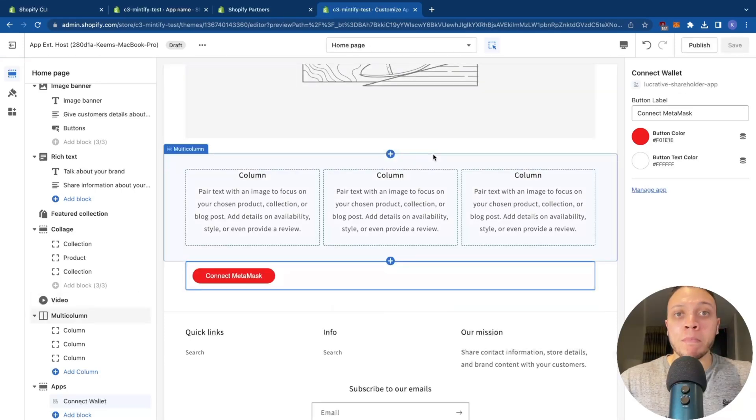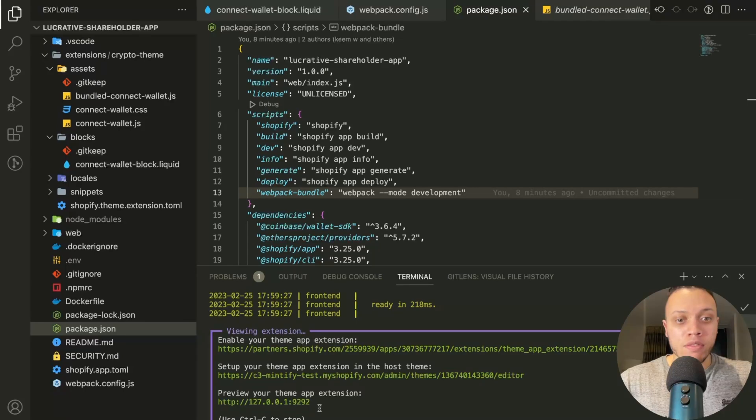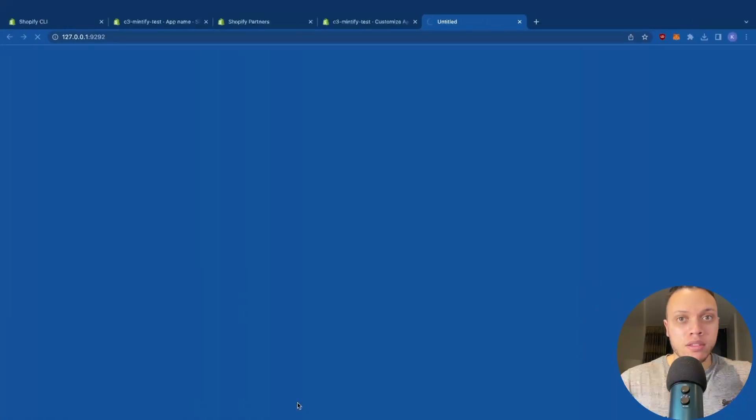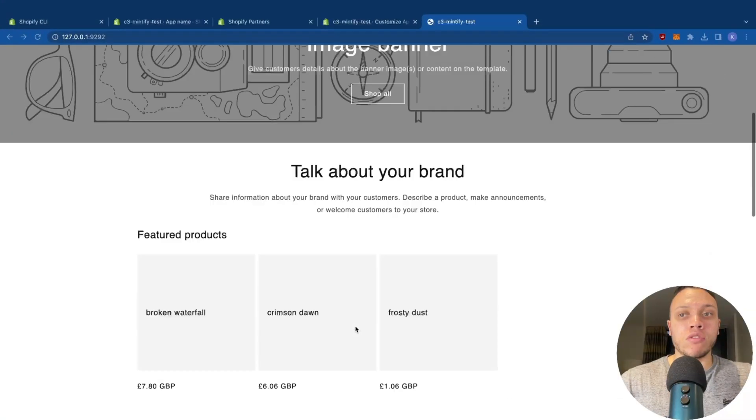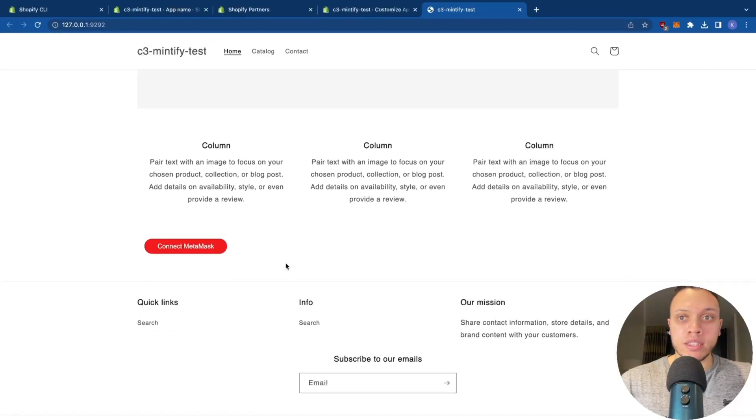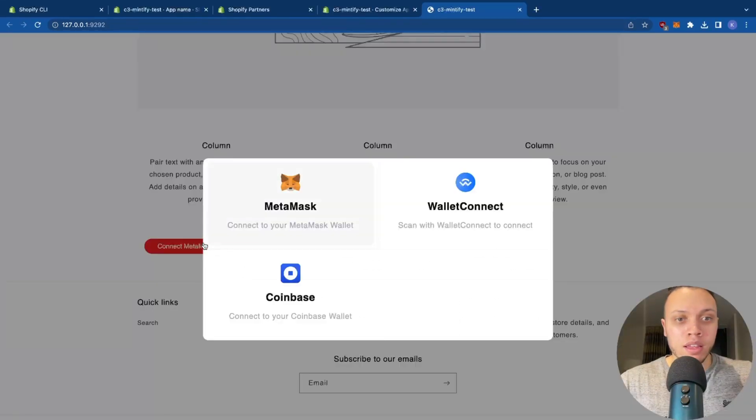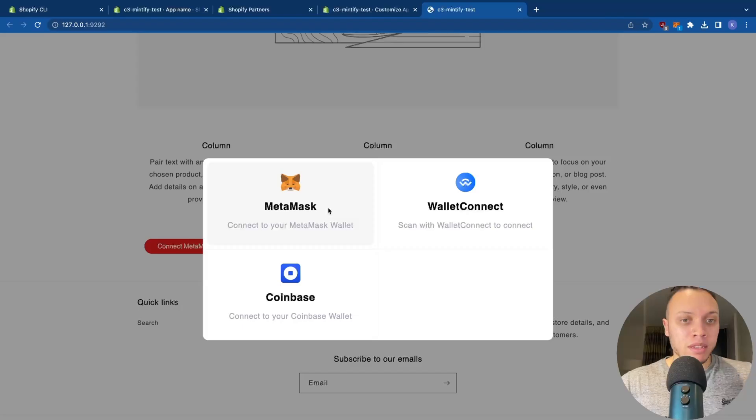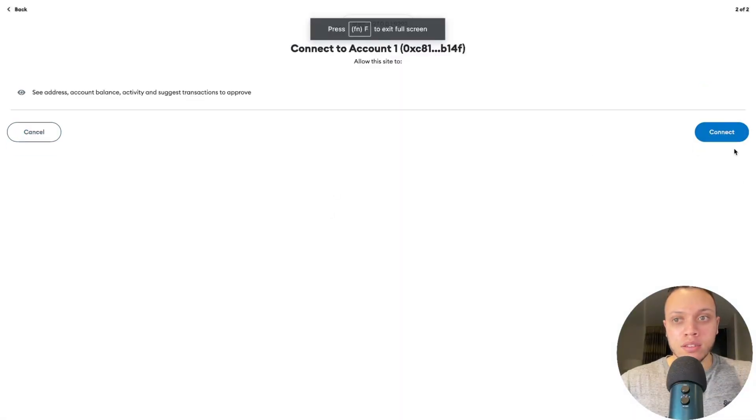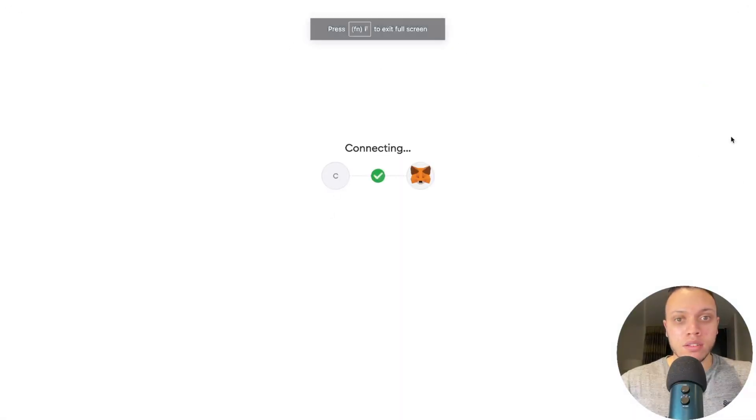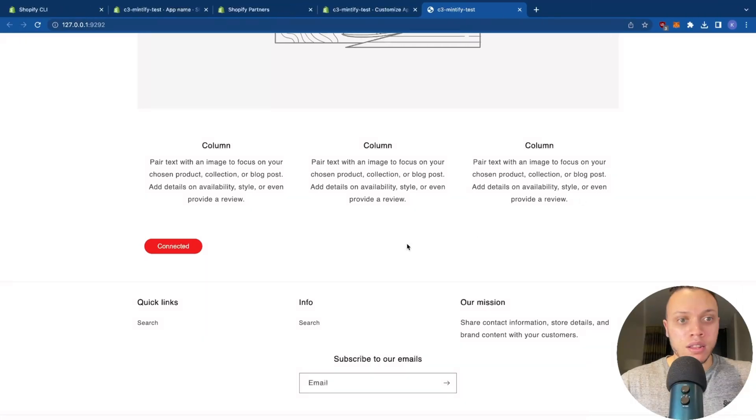If we head back, and then preview it, scroll down, we can see the button is here. It now works. So we have MetaMask, Wallet Connect, Coinbase. Obviously, for this example, we'll use MetaMask. Let me just connect. And there we go, we're now connected. Great.